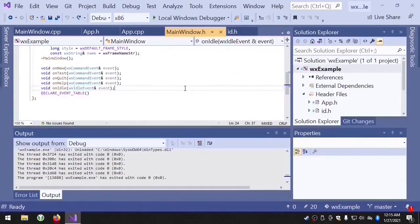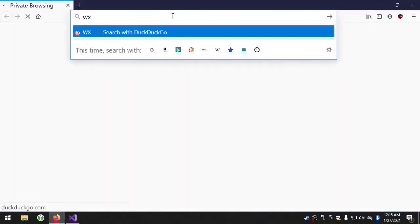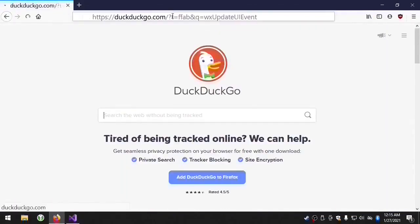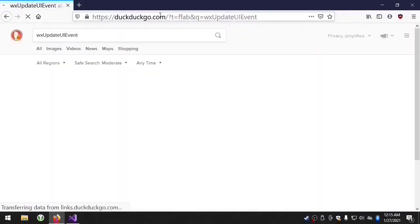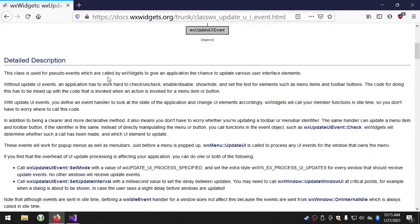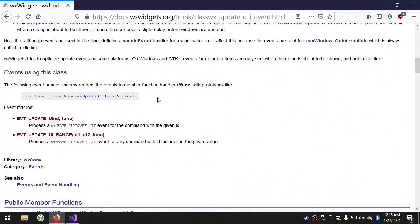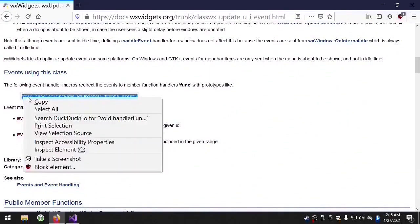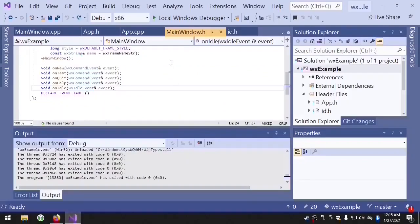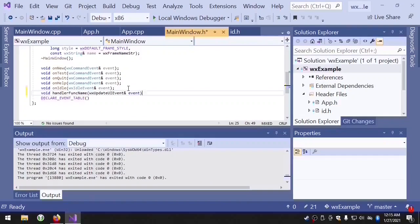So let's take a look at the documentation for the WX update UI event. We just need the event handler. And we'll add that to our main window dot H file.